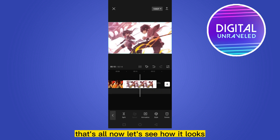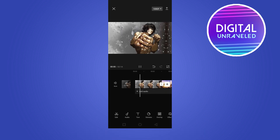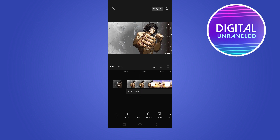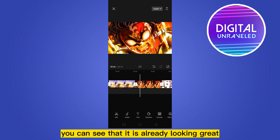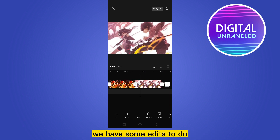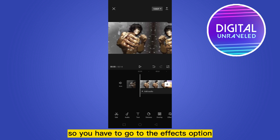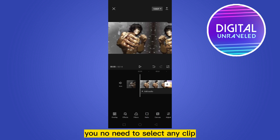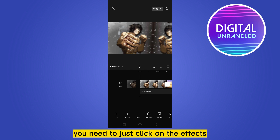Now let's see how it looks. You can see it's already looking great, but we're not done yet — we have some more edits to do. Go to the effects option; you don't need to select any clip. You'll be able to see many functions at the bottom.